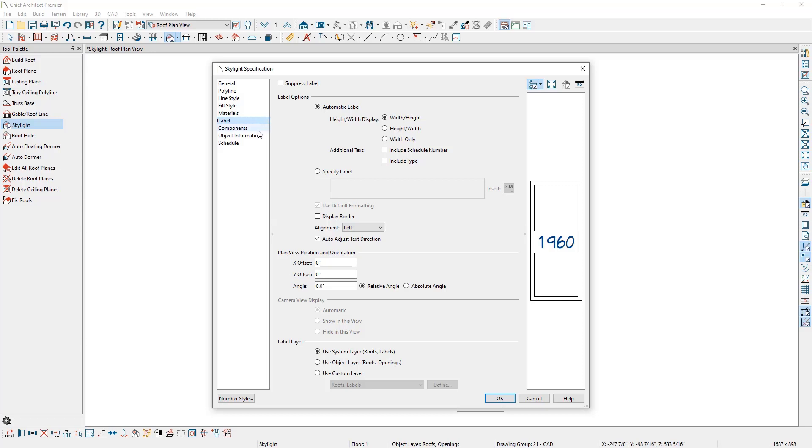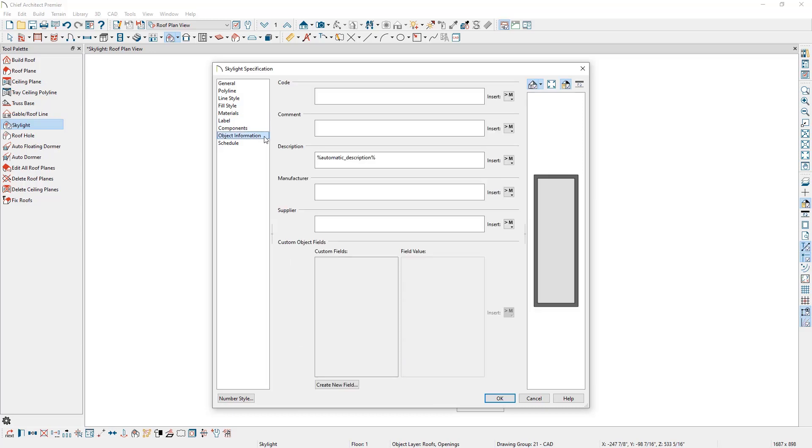On the Object Information panel, we can specify some data about the skylight that we might want to identify in schedules and materials lists, like the manufacturer.